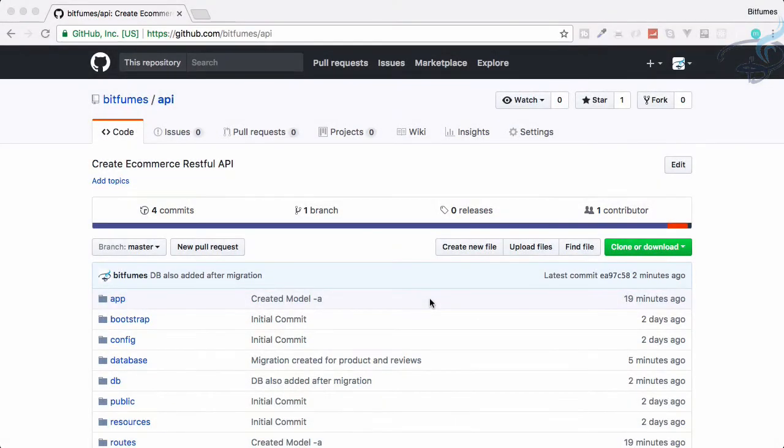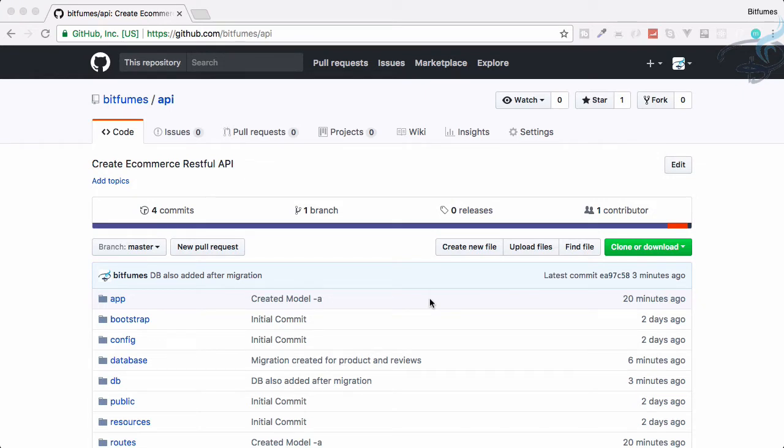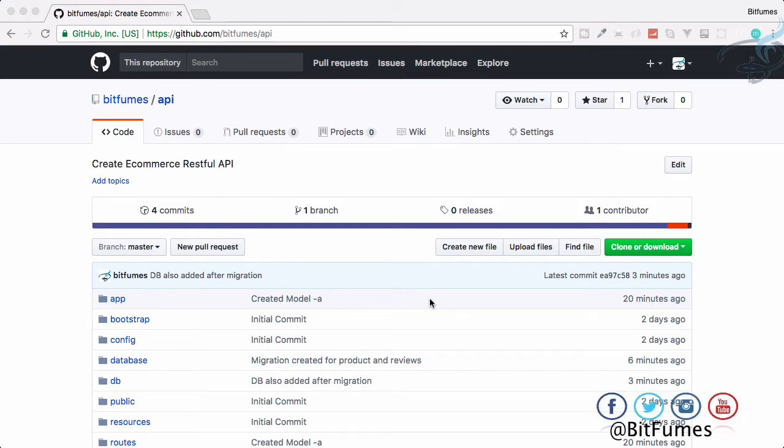Hello friends and welcome back to Bitfumes. In this episode we are going to seed our database by using the factory and seeder command of Laravel, and I will introduce you to the Faker library we will use. With that, I am your host Sarthak, and this is a channel where I talk about Laravel. So if you are new to this show, don't forget to subscribe and like Bitfumes on Facebook, Twitter, and Instagram.